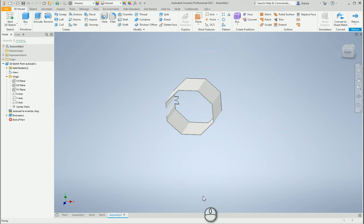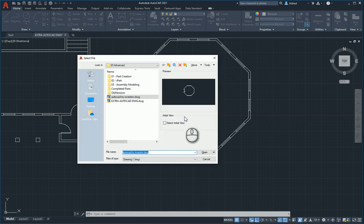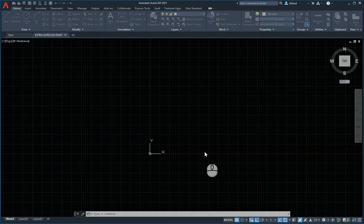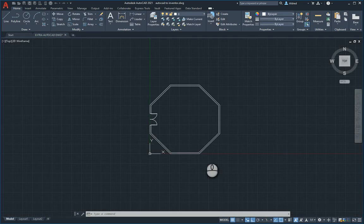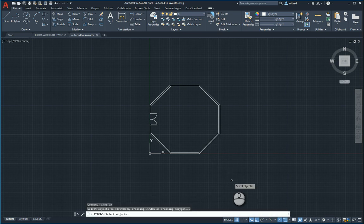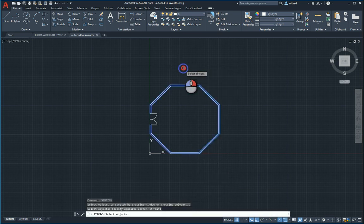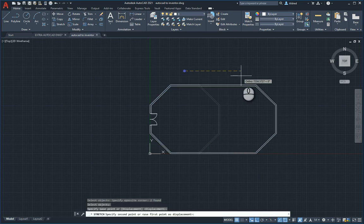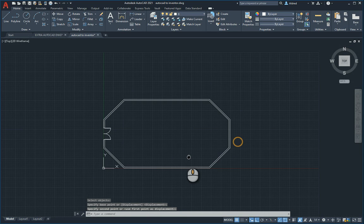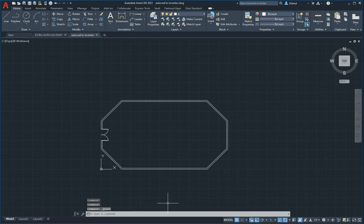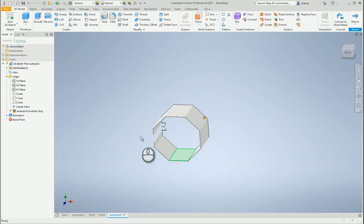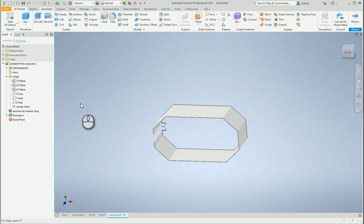Now I'm going to go back to my AutoCAD, open up that drawing, stretch and modify this drawing. Hit save. Go back to my Inventor file and you'll see that there's update. And it updates.